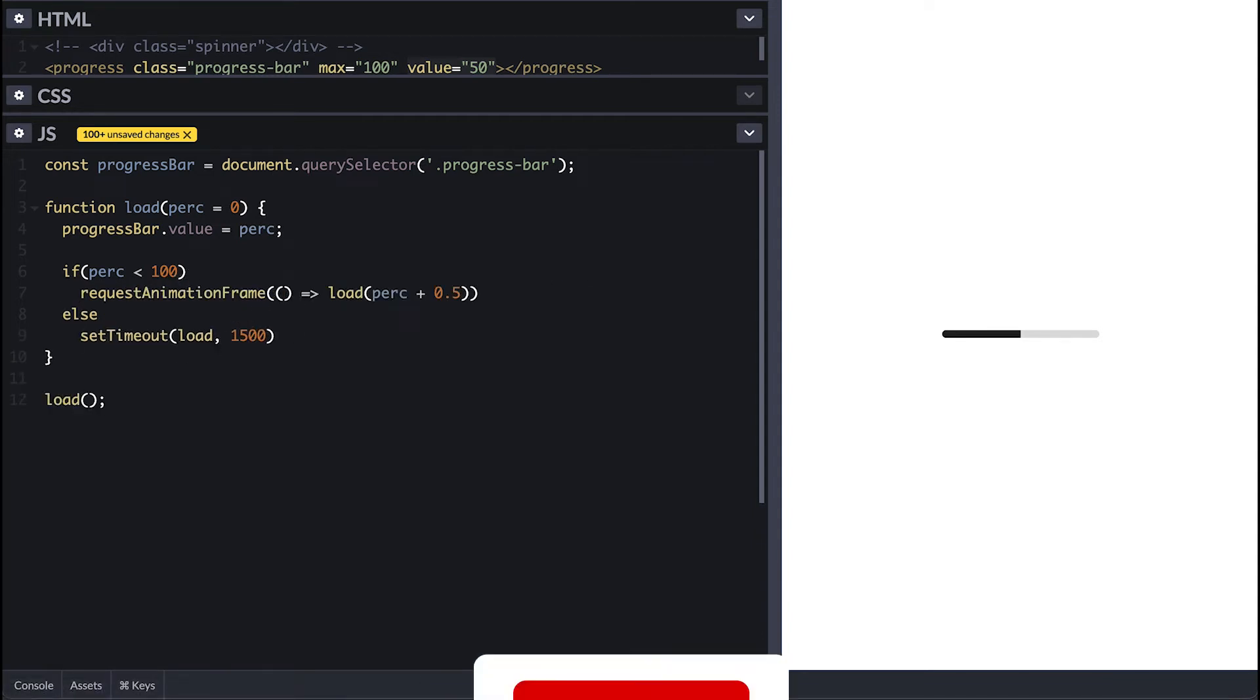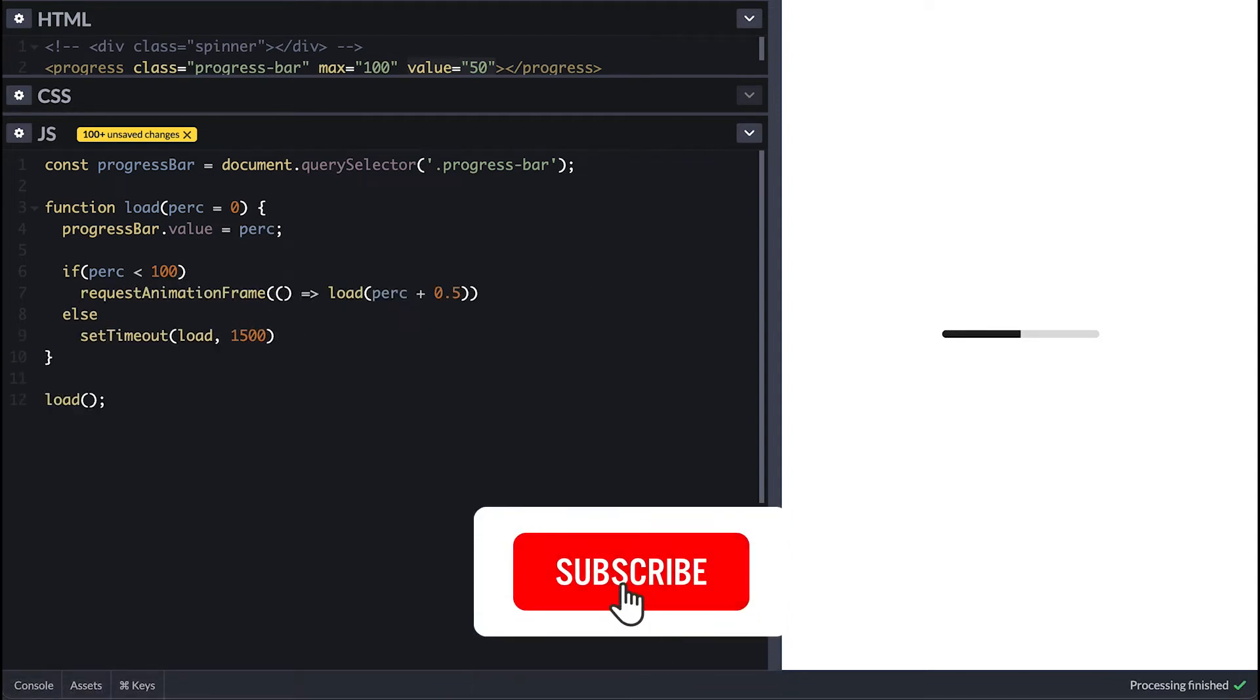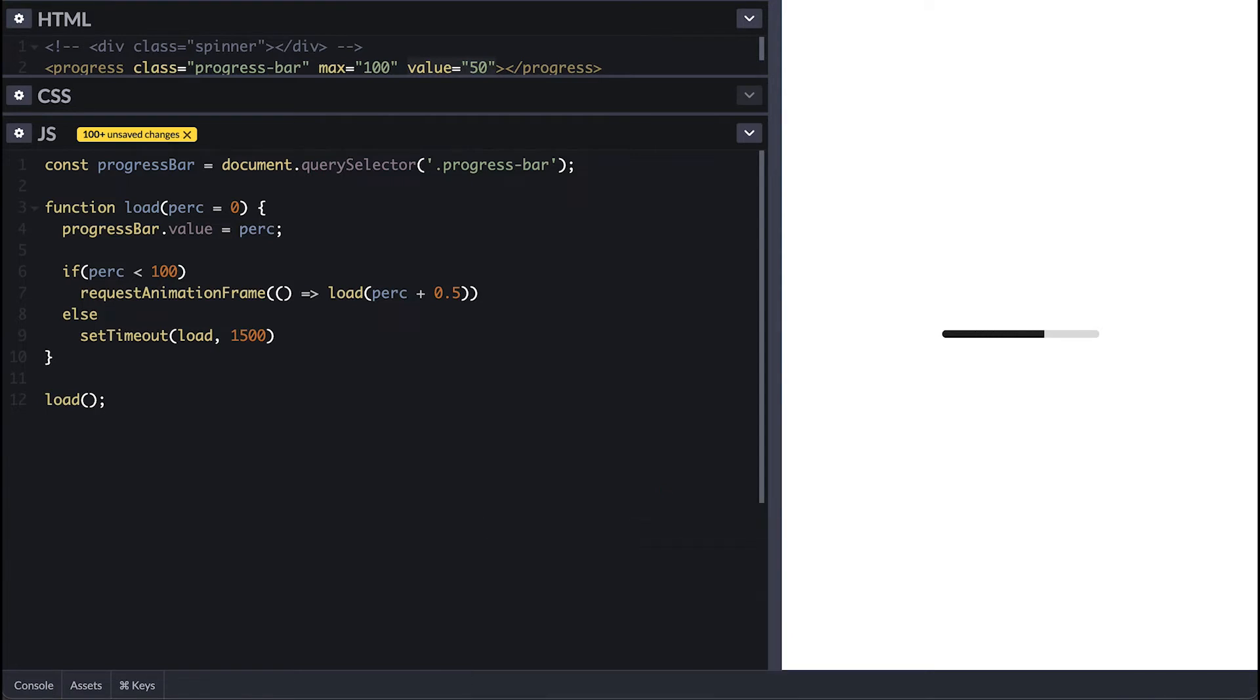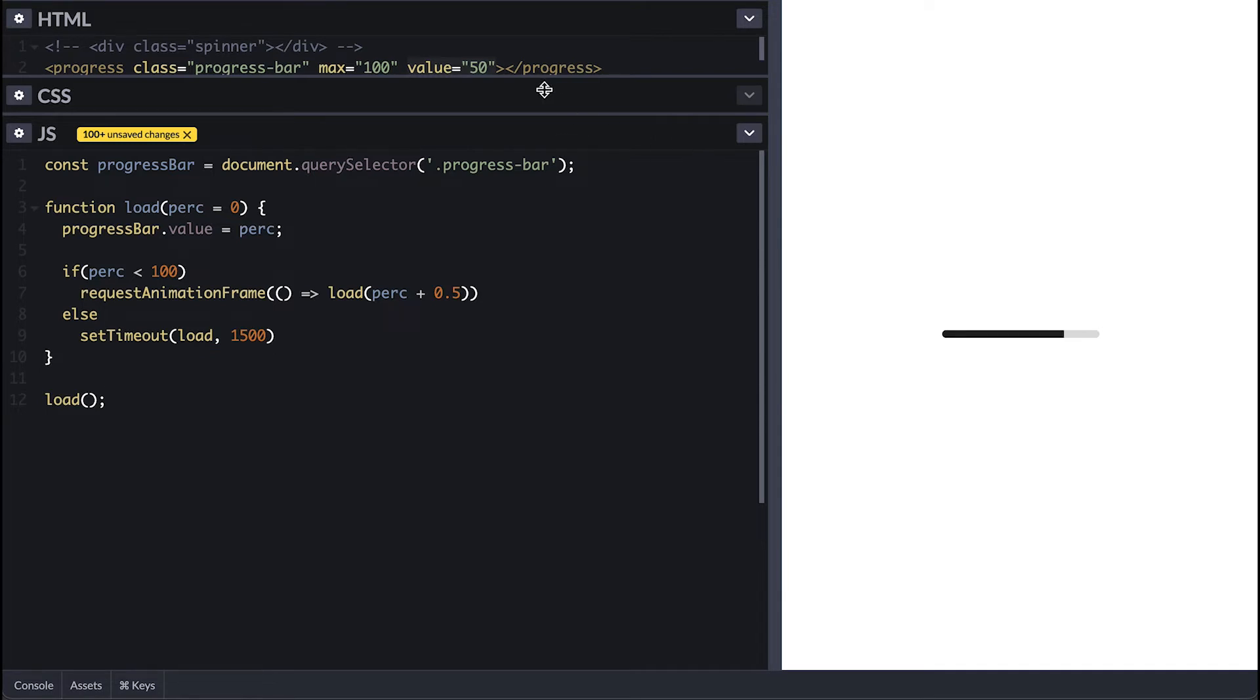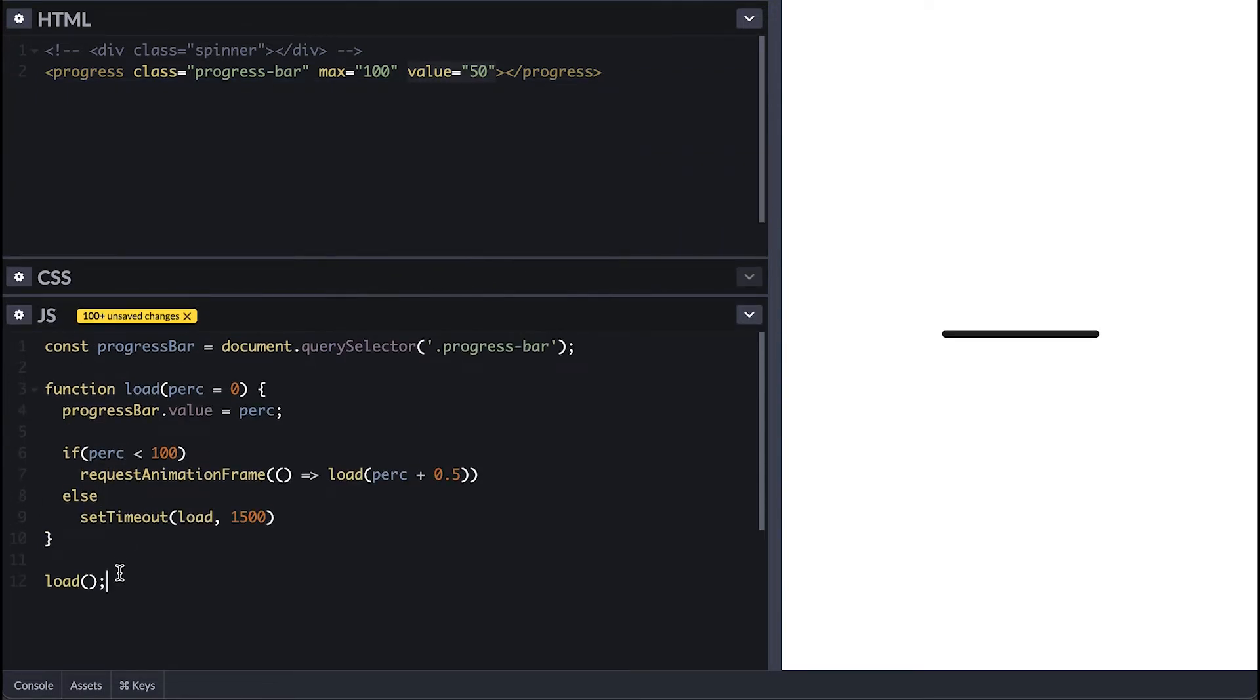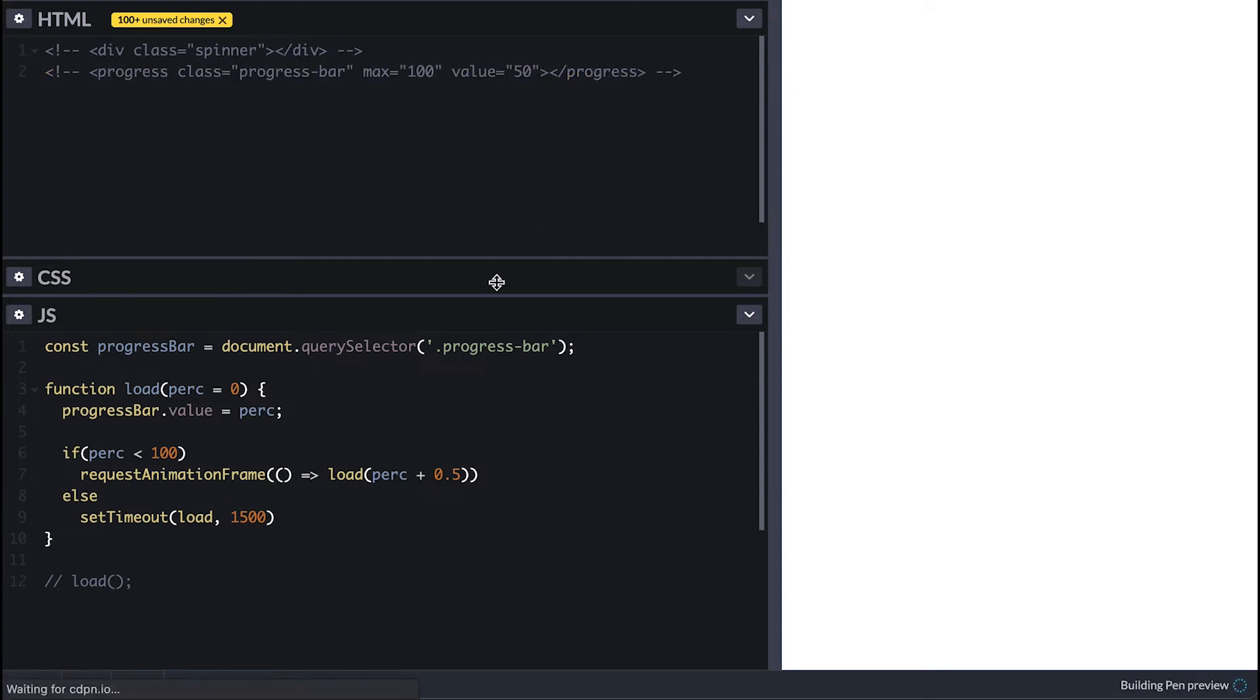Now if I call the load function we can see the bar filling, and when it's complete it waits 1.5 seconds and starts again. Note that the reason I use requestAnimationFrame was not for animation purposes. It simply calls the function at the rate of a screen's refreshing rate which is usually 60 frames per second, which is then followed by a browser repaint.